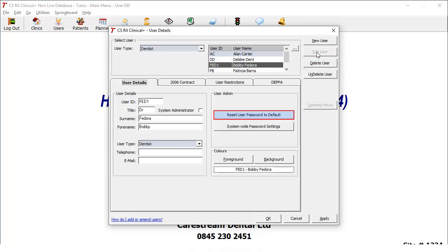Click Reset User Password to Default. The password will then be reset to the default system password set by the administrator.